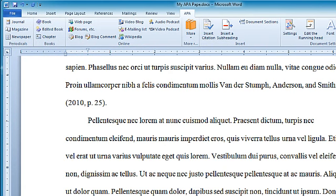In this demo, I'm going to show how to insert subheadings in an APA style document in Word 2010 using Reference Point Software's template.